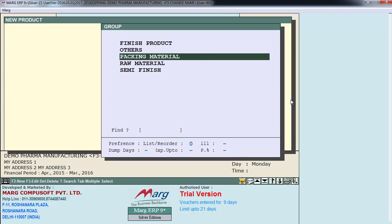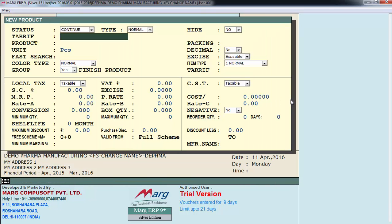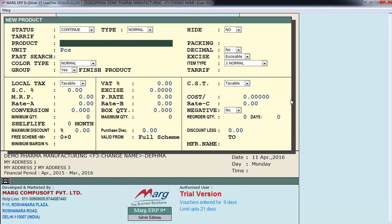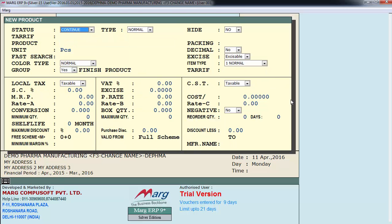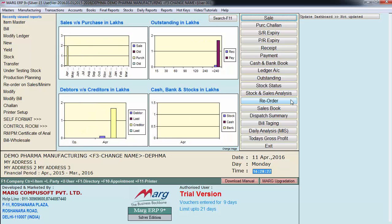To create a new product, press the F2 function key, select the group, fill in the details of the product, and save it. This is how inventory is created and maintained. After that is the formula master, for which we will go on the manufacturing menu.